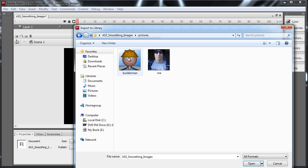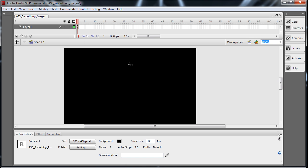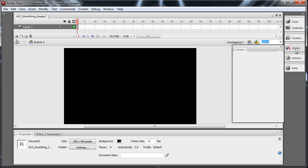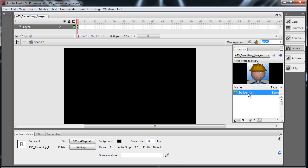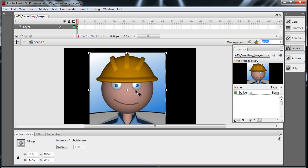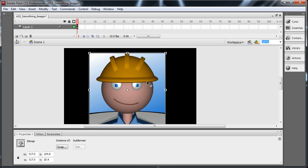Okay, so let's go to pictures, import Builderman. And now he's in the library. Now let's bring him out to the stage. You see, he looks perfectly fine.